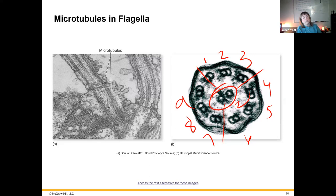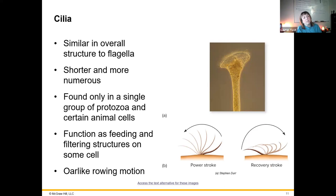That's how the flagella are actually structured inside, and they do move in a whipping motion. Cilia themselves have a similar structure to flagella, but they are much smaller and much more numerous, usually used as feeding and filtering structures for organisms like protozoa.